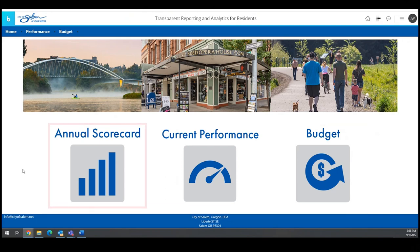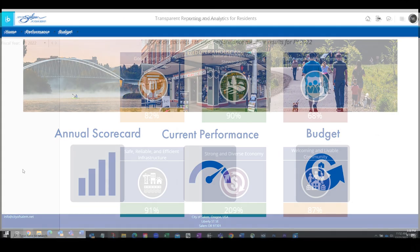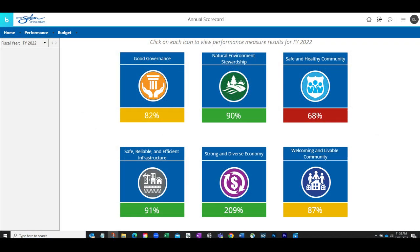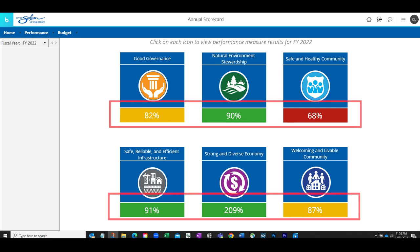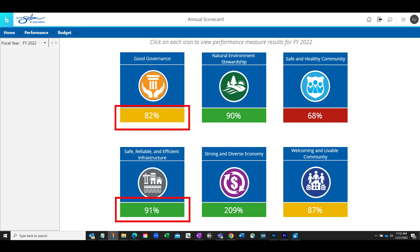The annual scorecard button shows a summary of performance for each of the city's objectives or result areas. City services impact and influence the performance of the city's result areas, as represented by the percentage under each icon. These results are calculated based on the actuals and targets of performance measures categorized within each result area. The color blocks indicate the overall performance of the result area.